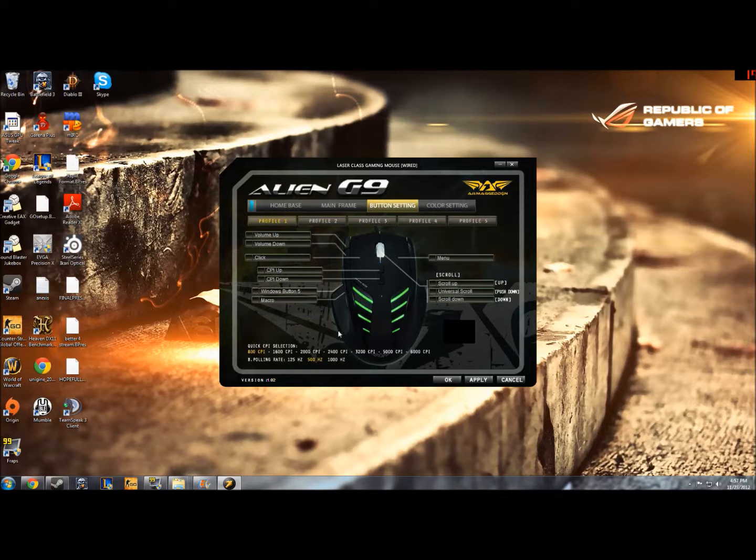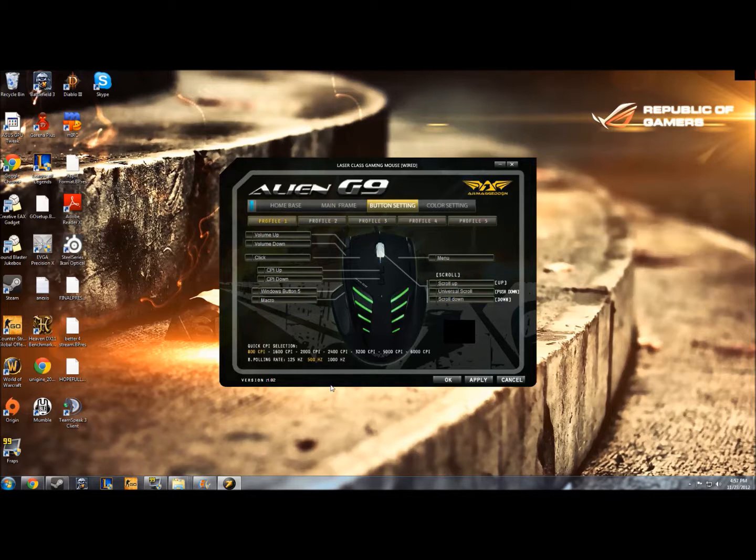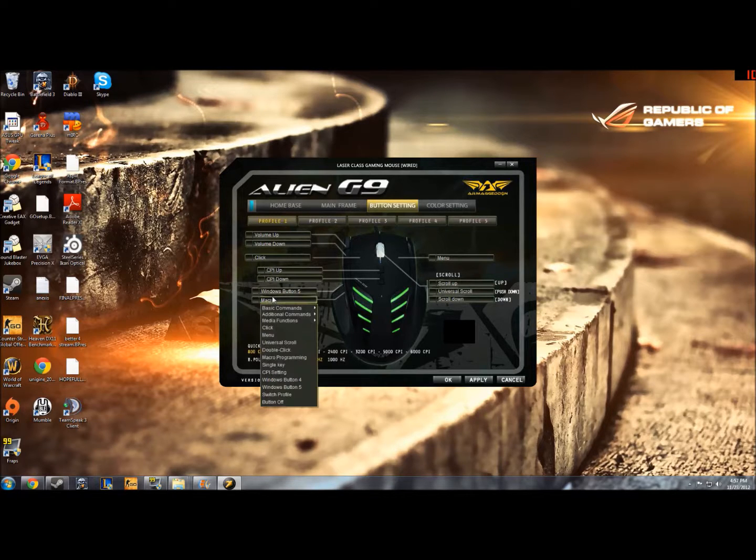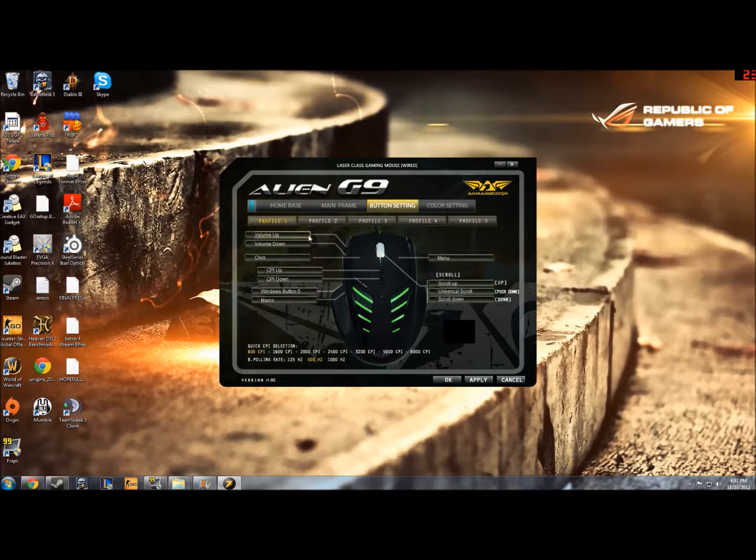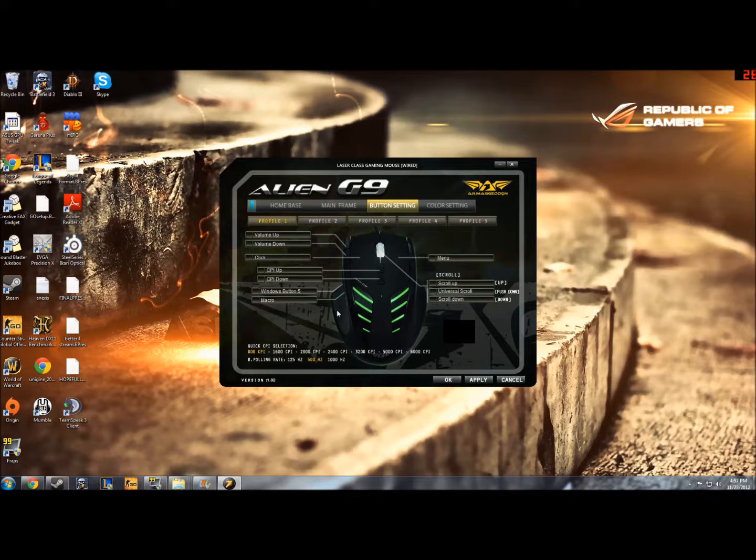So I'm going to teach you how to make macros, and specifically I'll use the example of buying a grenade in Counter-Strike Global Offensive. What you want to do is find the arrow that goes to the button that you want to reassign. In this case for me it's this mouse 4 button on the side of the mouse.